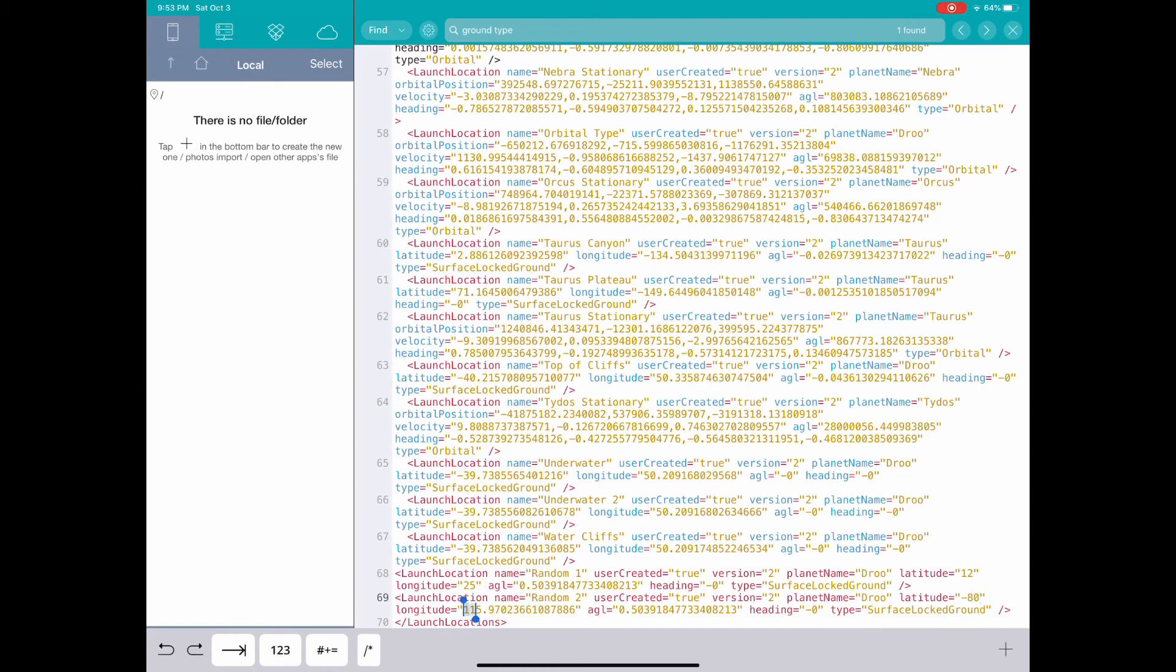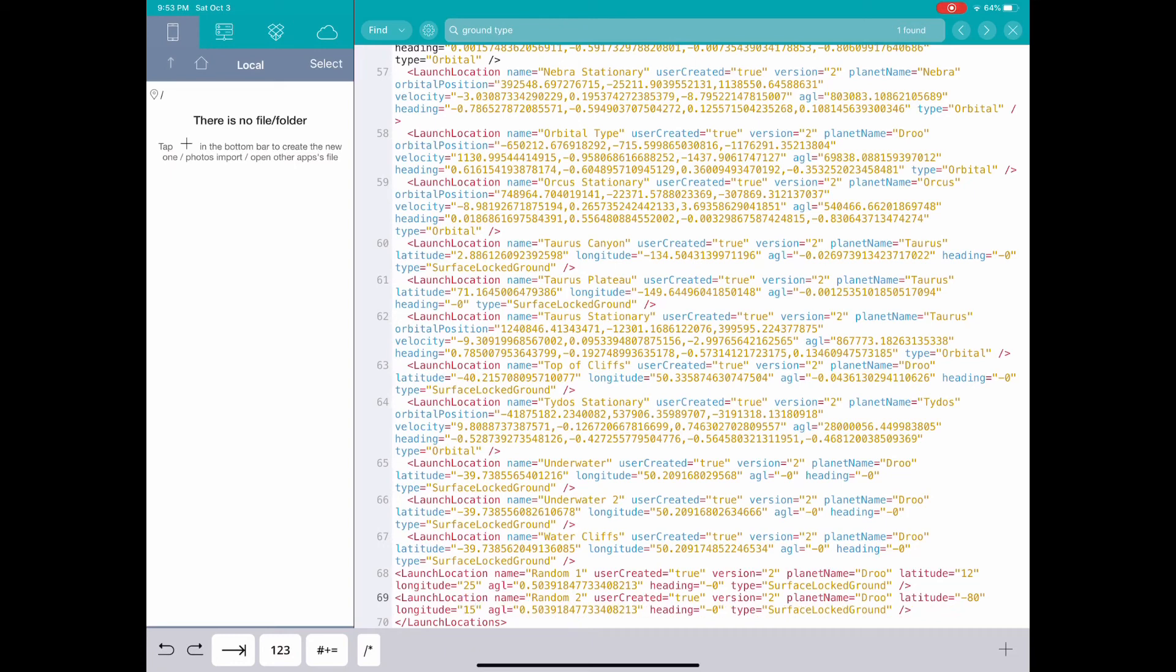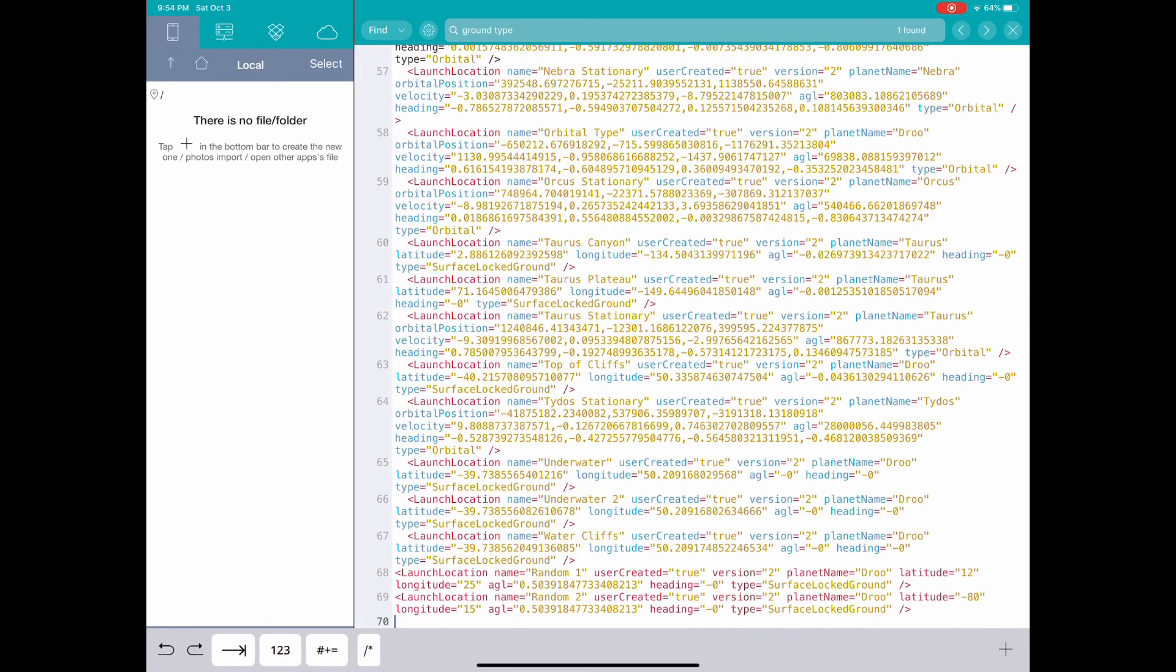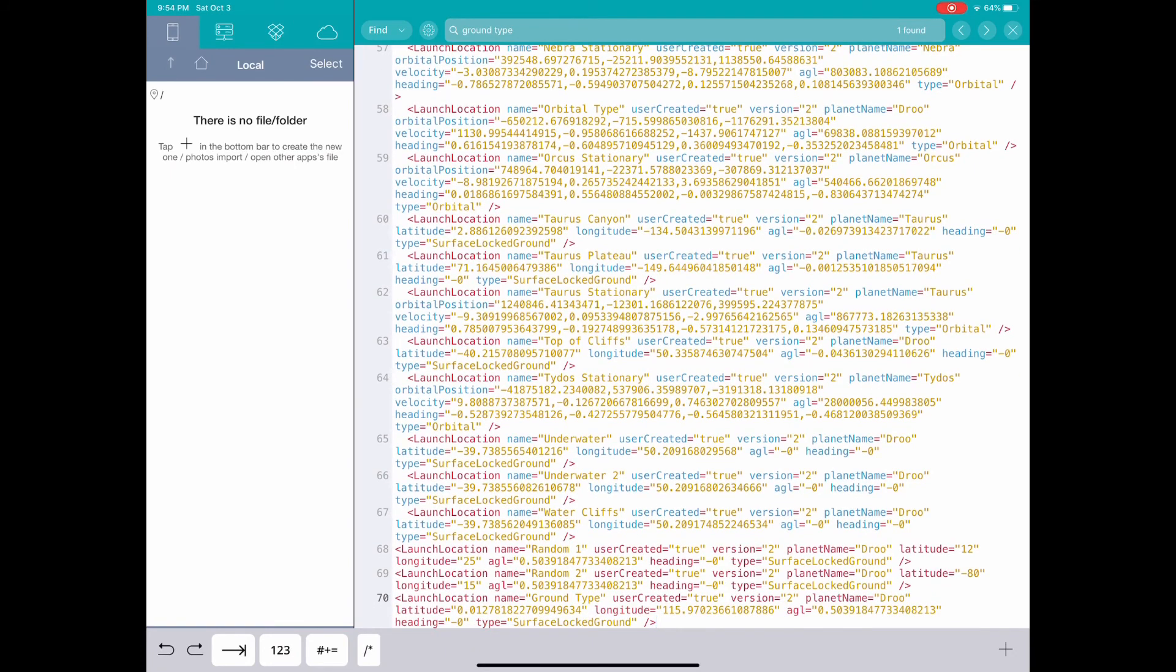Or, hey, look, you download some sandbox from someone that has a cool location that you really like on a planet. Well, great, you can take that from the XML file, copy it into your game, and you can create an ultimate set of save locations.